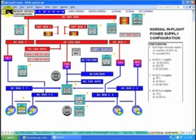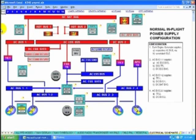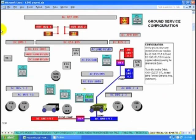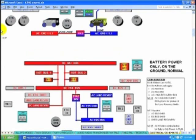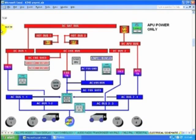Fourteen electrical schematics, and we have them in a simplified presentation so it's easy to understand your aircraft.